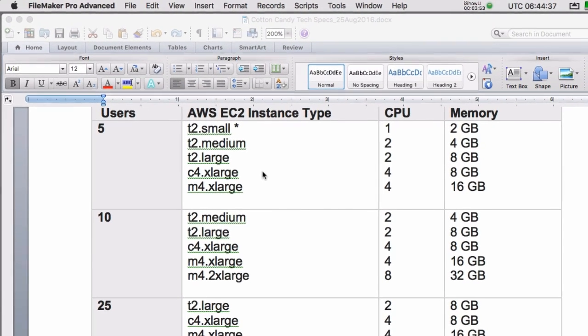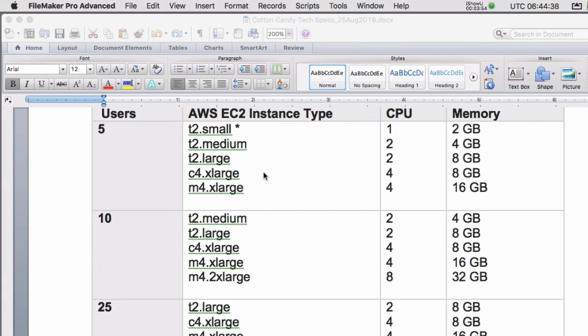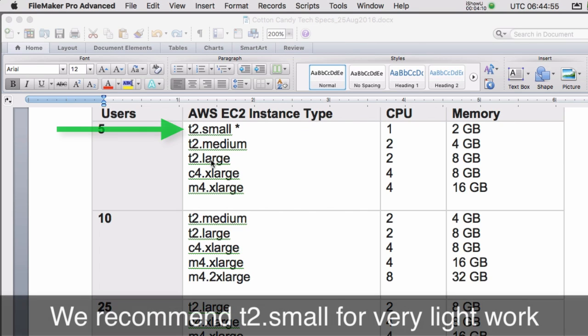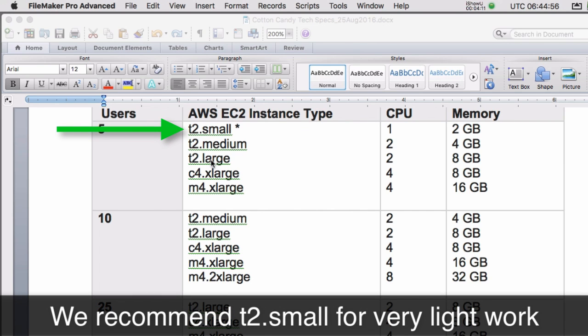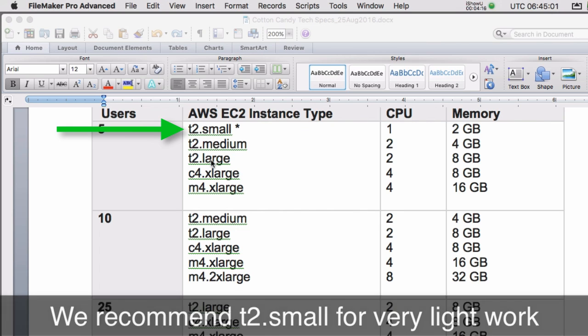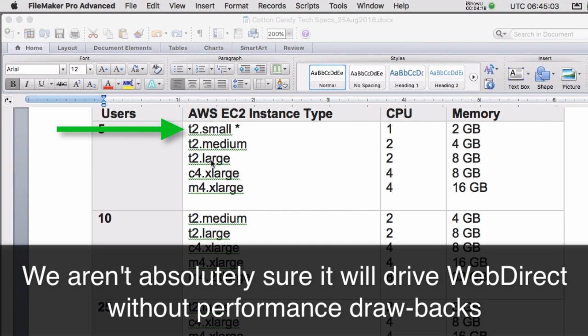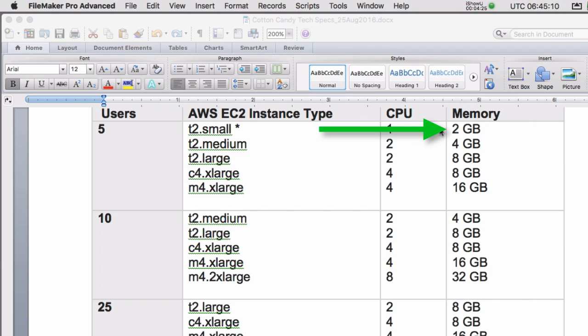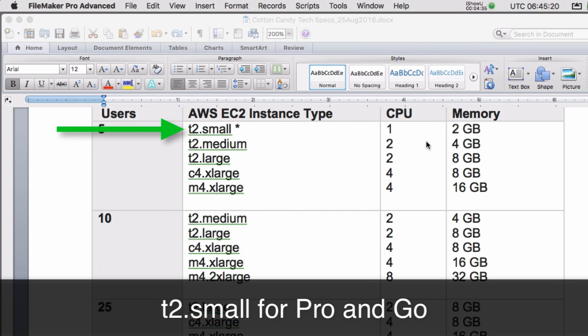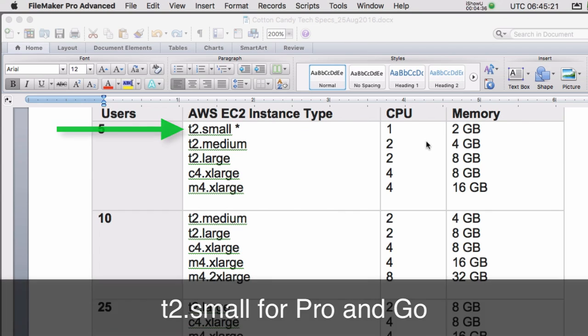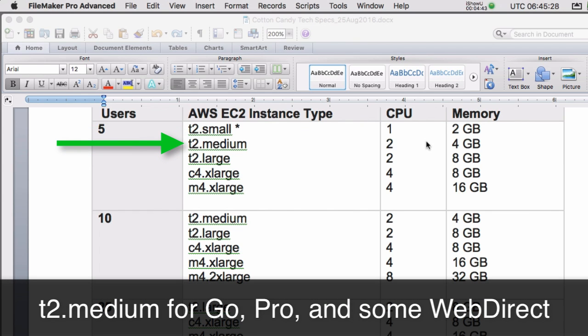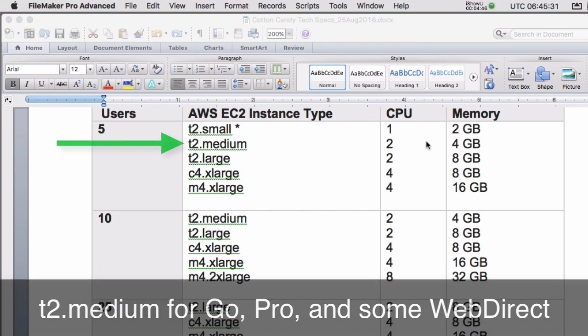A 5-pack would probably be best served by a T2 medium or a T2 large. If you have five users and they're just doing minimal sort of access to FM starting point or another starter solution, then a T2 small might be okay. We have received mixed information about whether a T2 small can drive WebDirect users with any sort of performance penalty. A T2 small is one CPU, 2 gigs of memory. It really doesn't have the horsepower, in my opinion, to drive WebDirect with any sort of authority. So you're going to be left looking at T2 for Go and Pro, just a handful of people, or a T2 medium, which will drive fairly well Pro and Go users and some WebDirect at the same time.